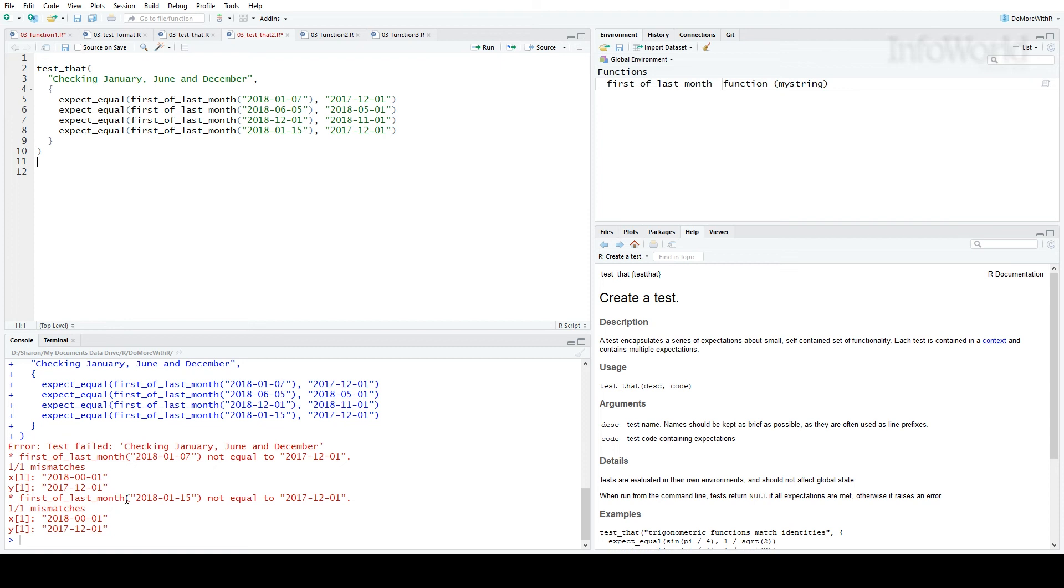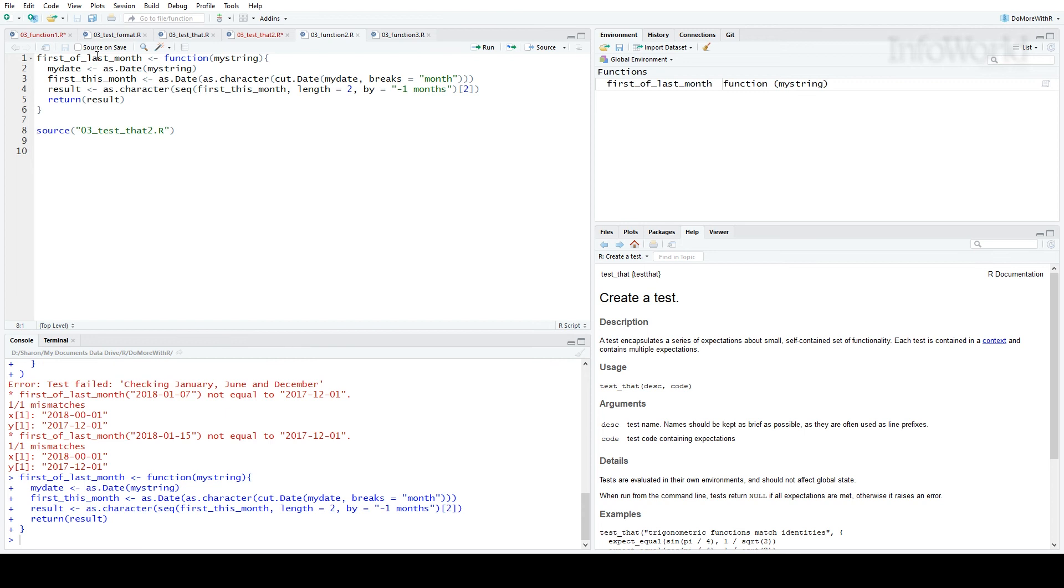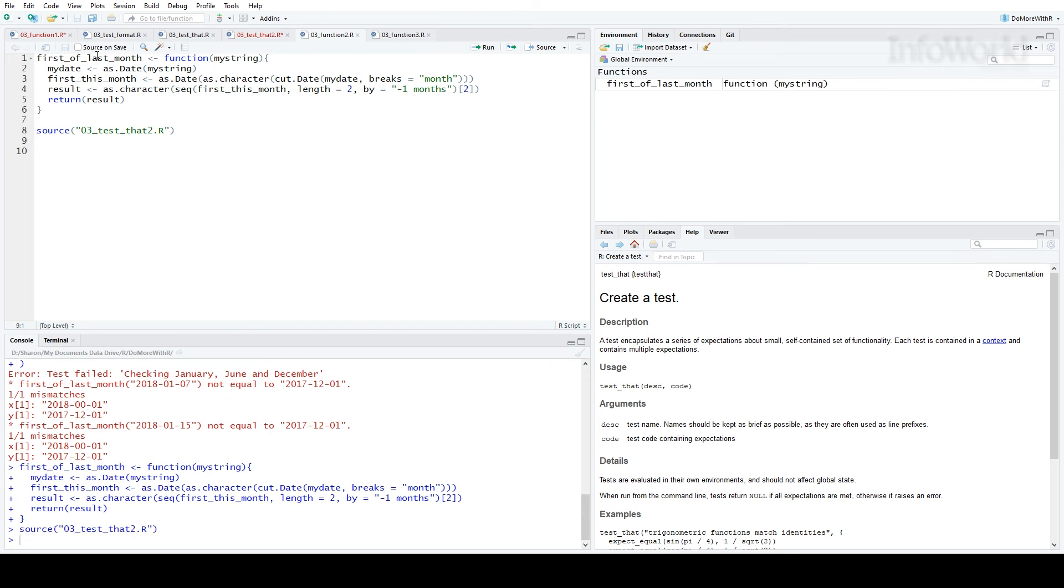Now I'll try a second version of the function, this one using a lot of base R functions only to avoid package dependencies. I load this as the new version of first of last month, and I'll run my test. Works fine.